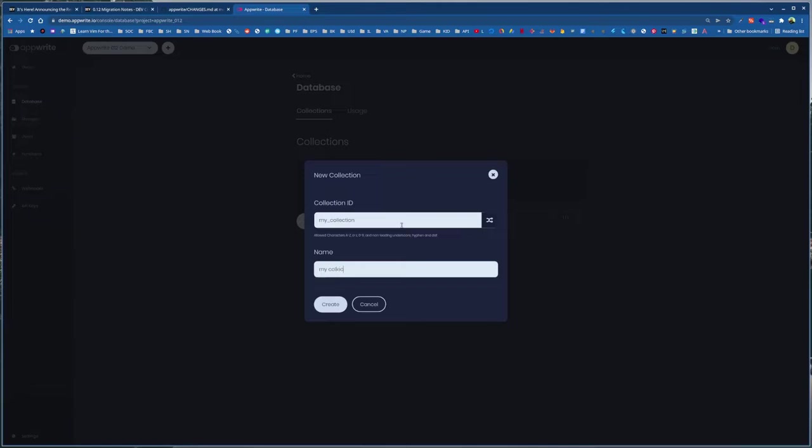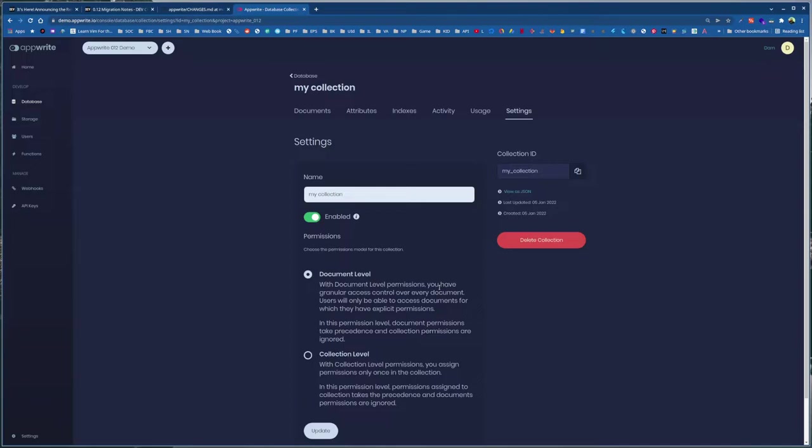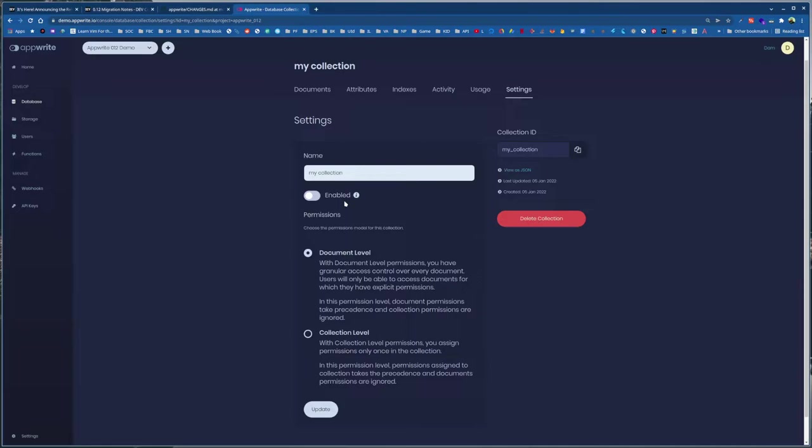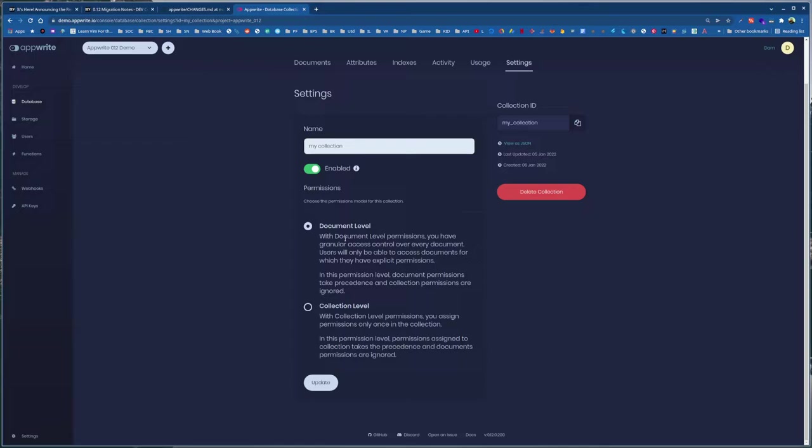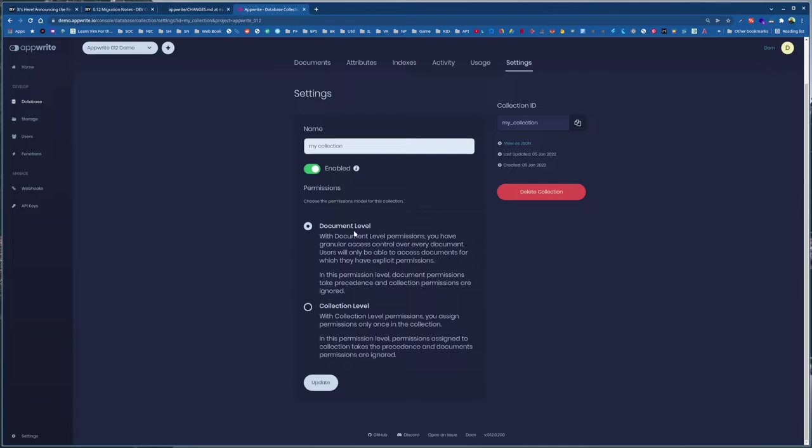So add a collection. Again, we have a collection ID. Let me call this my-collection. Let me name this My Collection. Collection gets created. So I can set to enable and disable. I can disable the collection so that no one can add data or read data from this collection. Let's enable it. And talking about permission, previously if you wanted to write a document inside a collection, you needed the collection permission write permission in the collection, right?